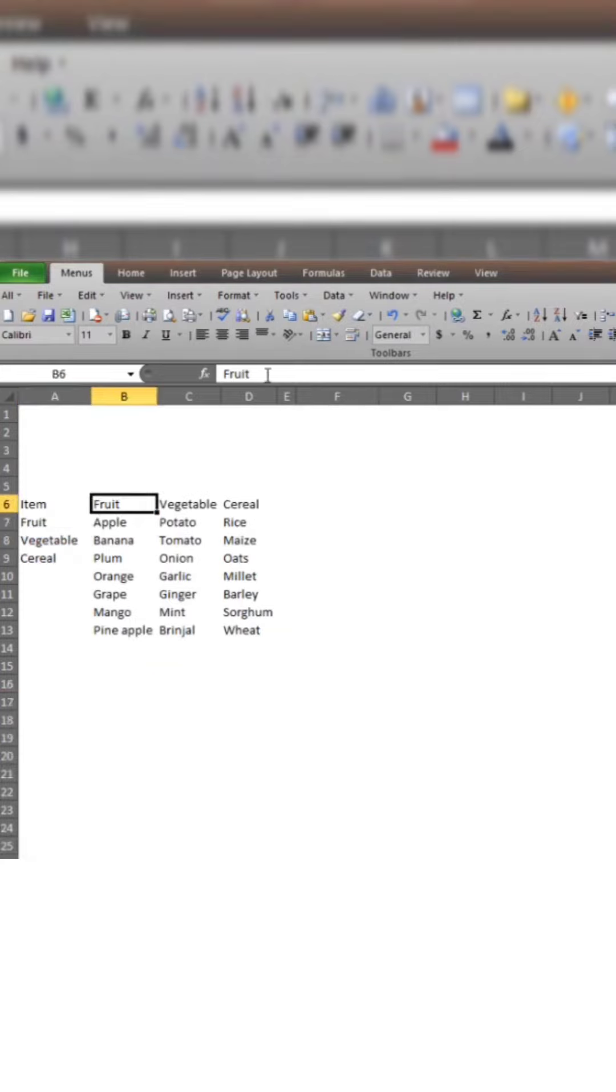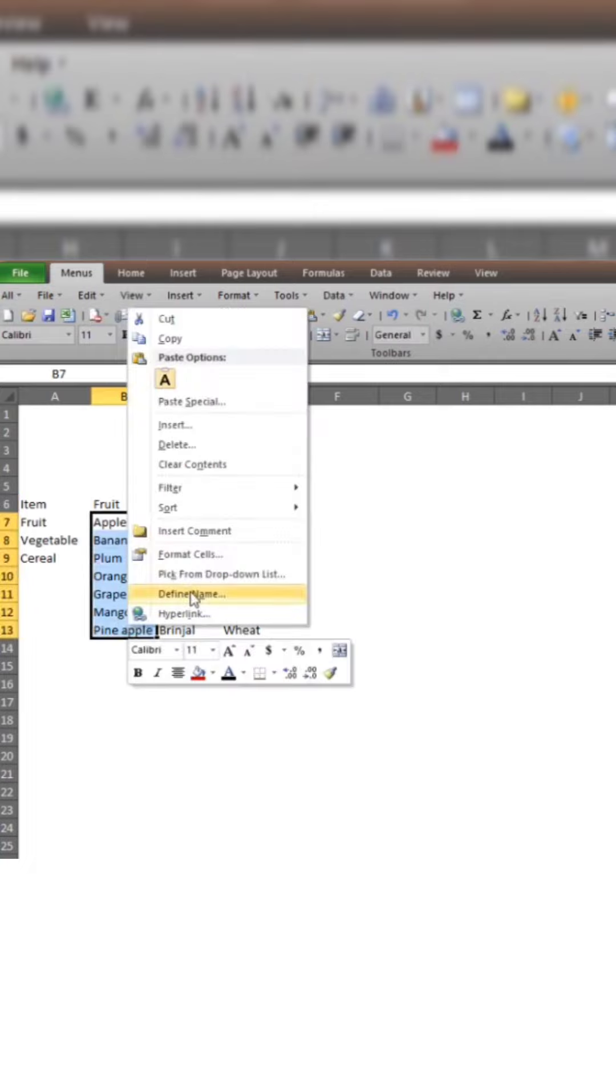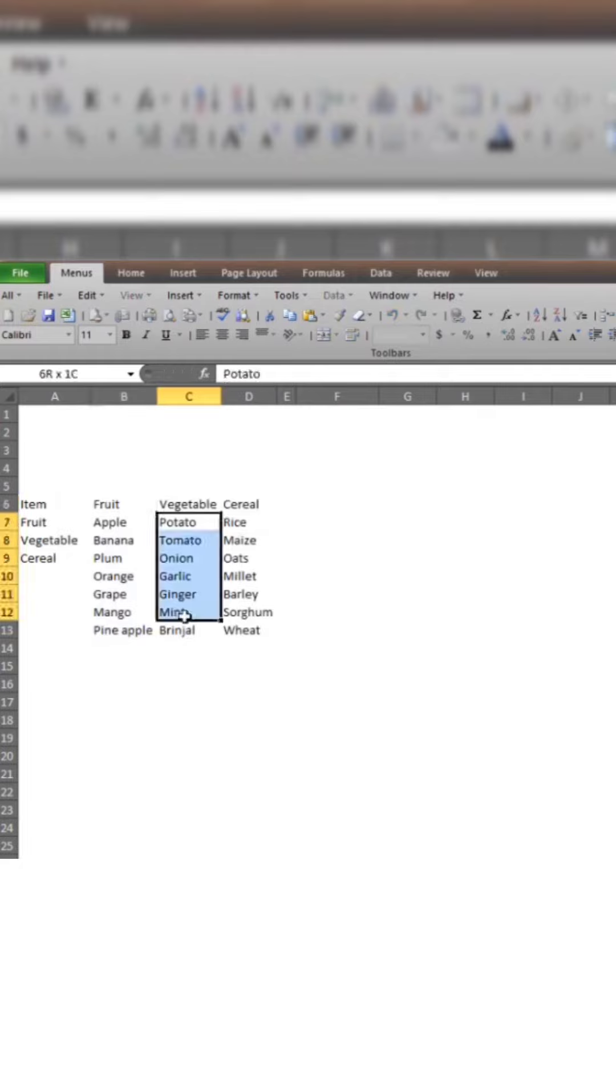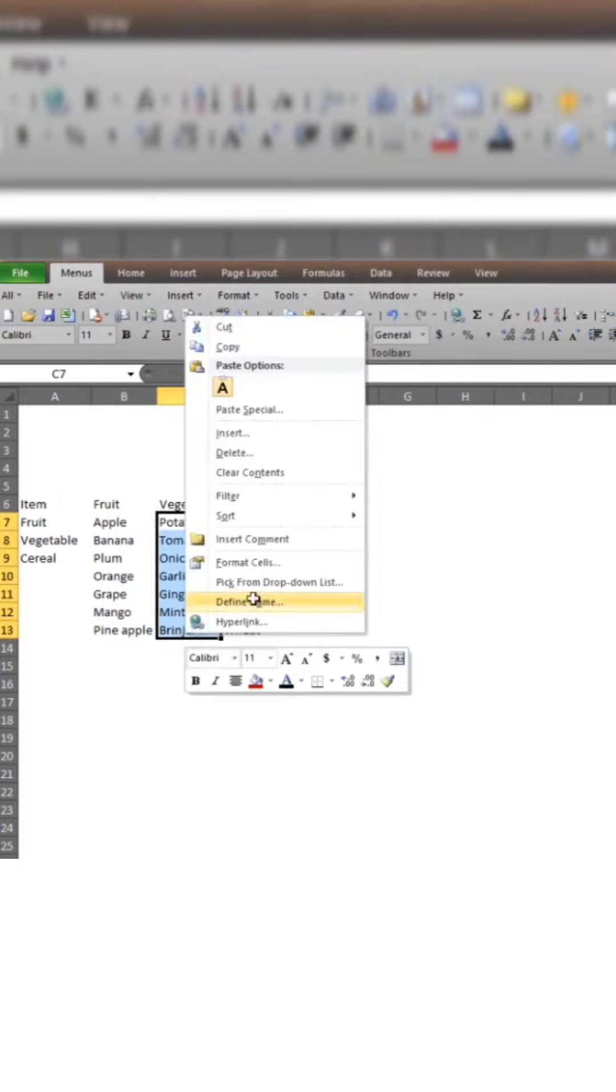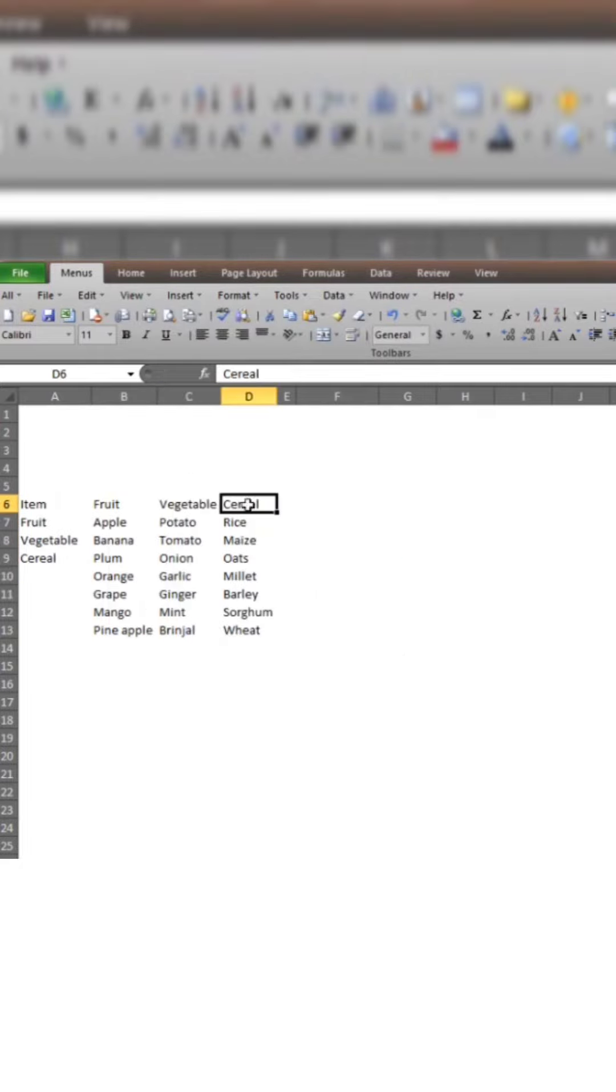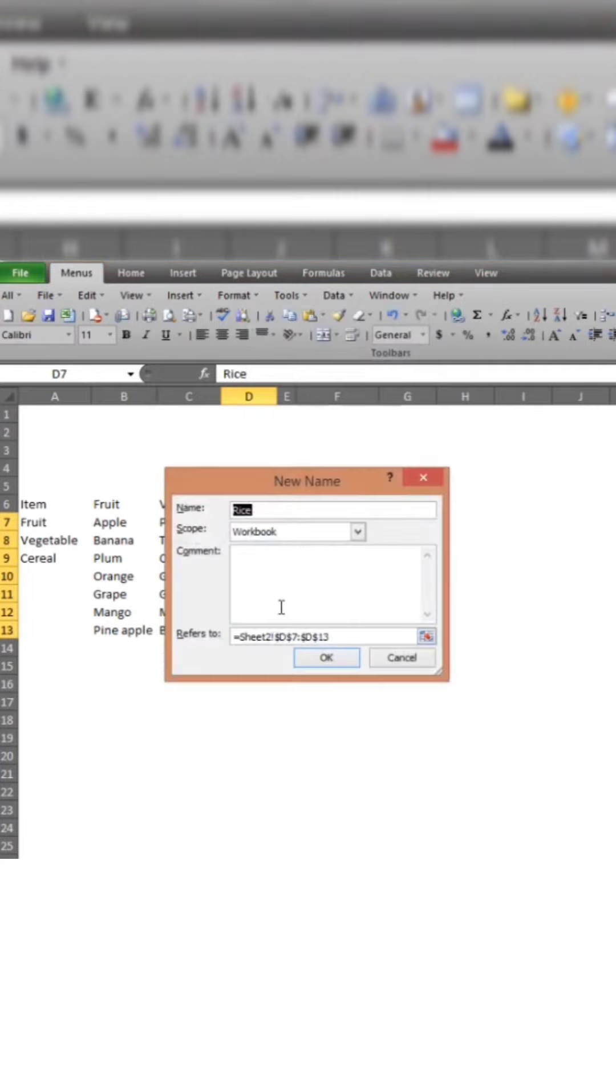The same as the fruit range is taken. Select Define Name, fruit. Similarly, do vegetables. Select Define Name, vegetable. Cereals. Select the Cereals. Define Name, Cereals.